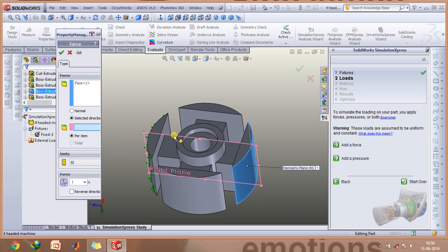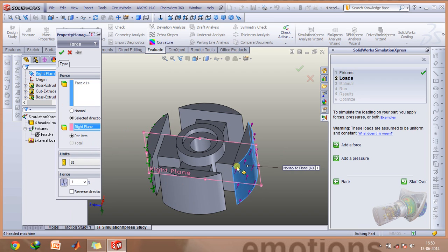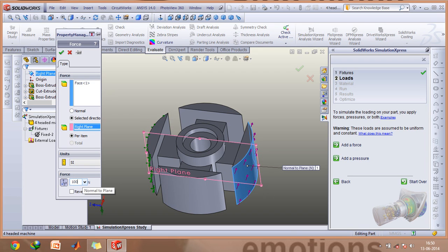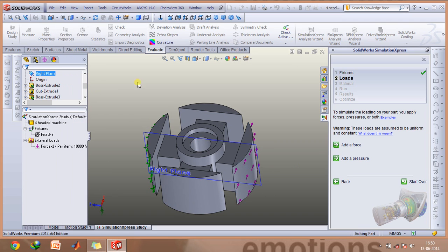Select this right plane and now you can see the arrows point perpendicular to this plane. That will be the direction of this force. Type in the magnitude of the force you require here. Click OK.